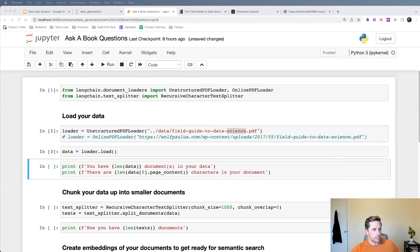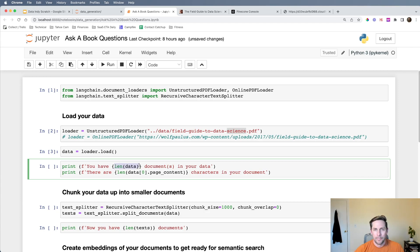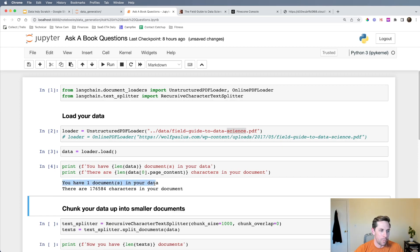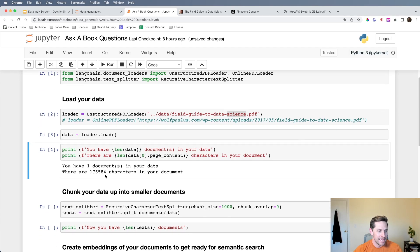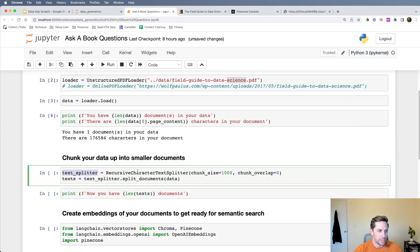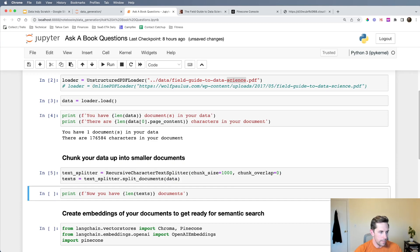We've now loaded up our data. The length of the data shows that LangChain loaded just one document with about 176,000 characters. That's way too much to put into a prompt with OpenAI, so we need to break it into smaller documents. I'm going to use the Recursive Text Splitter, setting chunk size to 1,000 — you can play around with this — and chunk overlap to zero, then pass in the loaded data.